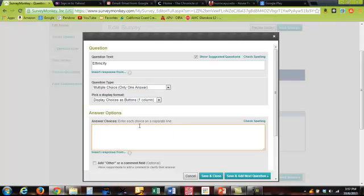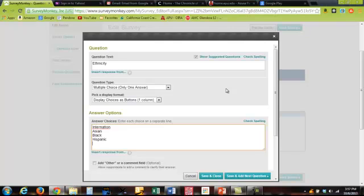It tells you to do your answer choices each on a single line. So I'm going to say international, Asian, black, Hispanic, white, two or more, and other. There's many more we could put in here, but just for the purpose of this example I'm going to put this.